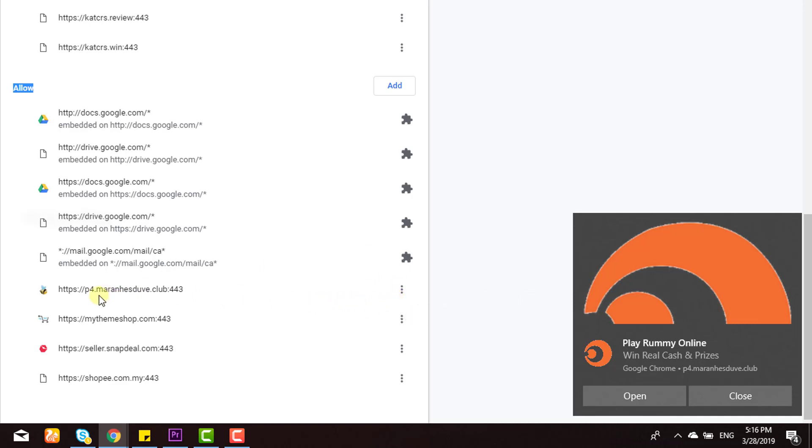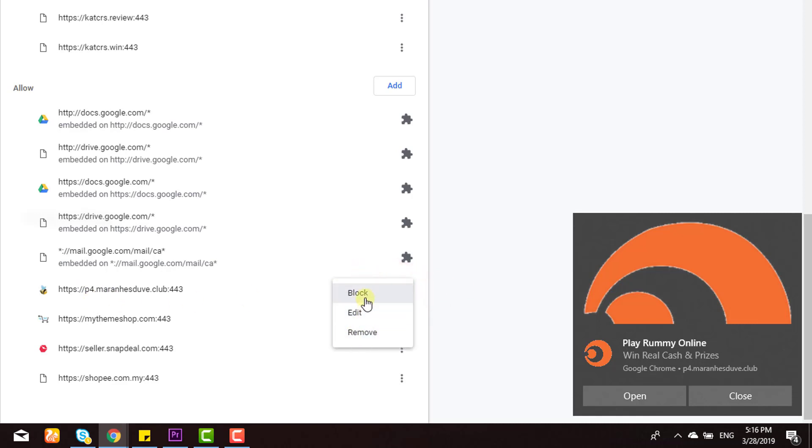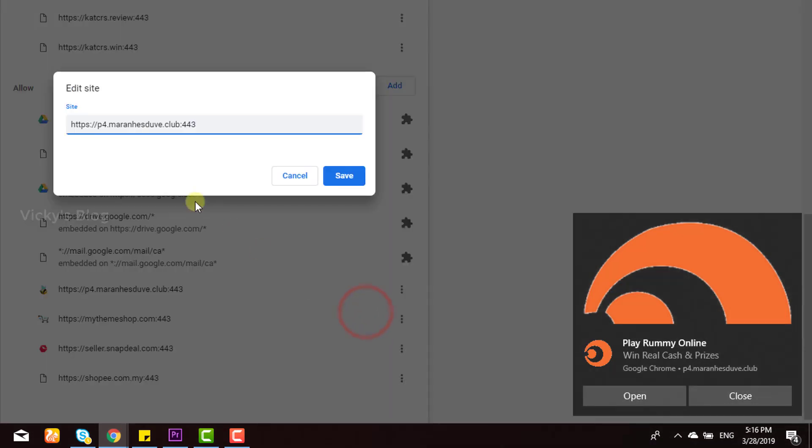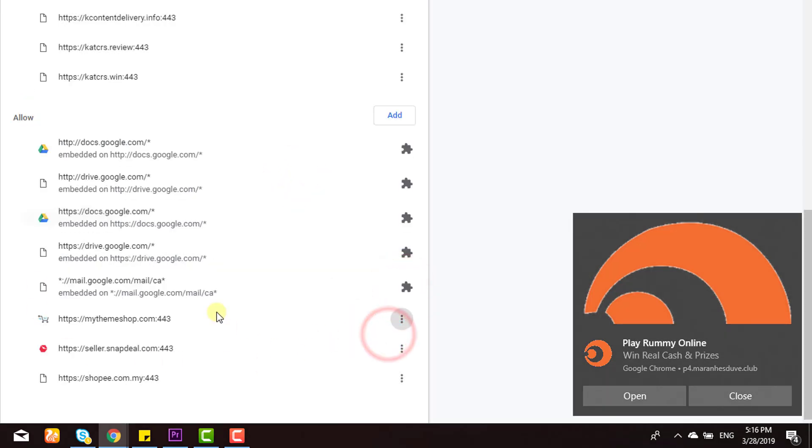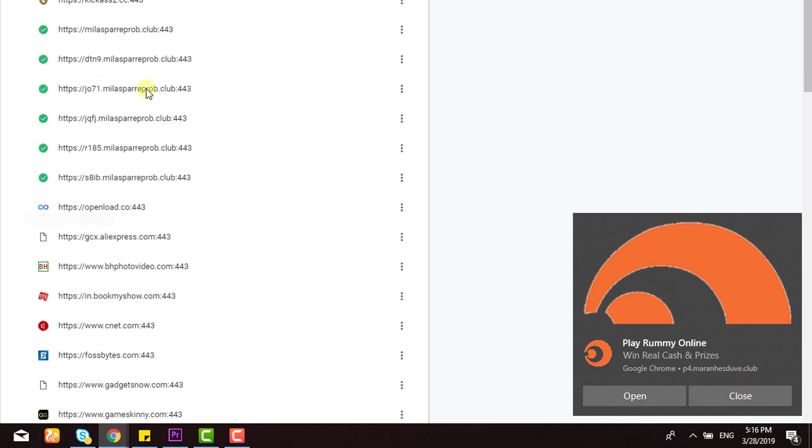I want to remove these notifications. You can click on any notification to remove it. You can block or remove them. This is the website, so just click and remove. Now you won't get any pop-up notifications. I'm going to remove this as well.